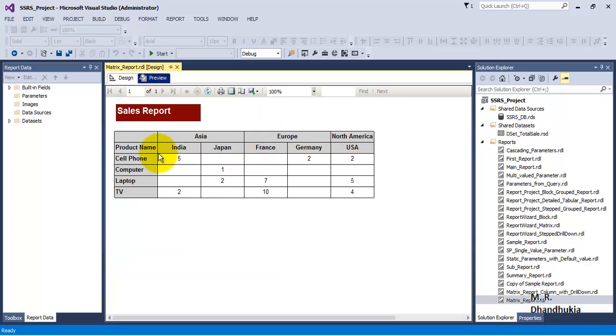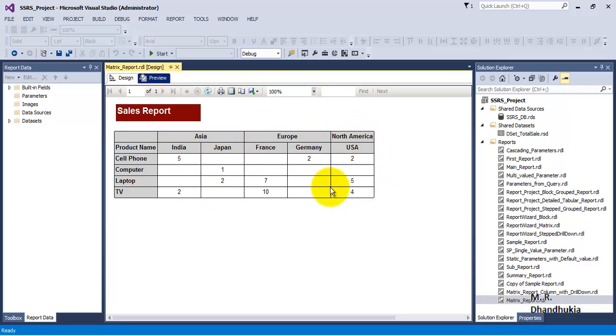But now the horizontal space that this report is consuming is more. So sometimes there will be a requirement from users that they want to see the data in a compressed format, that is they want this particular horizontal space to reduce.